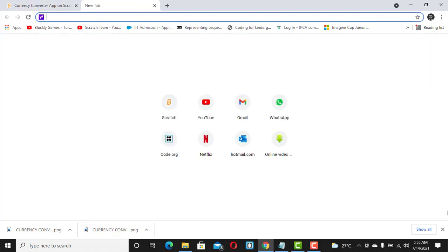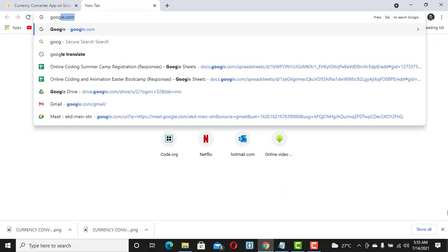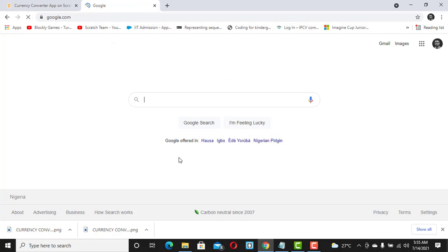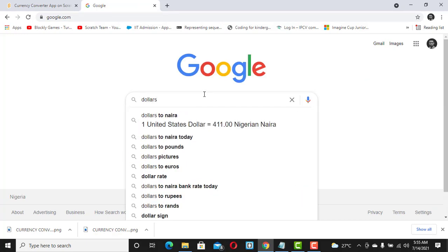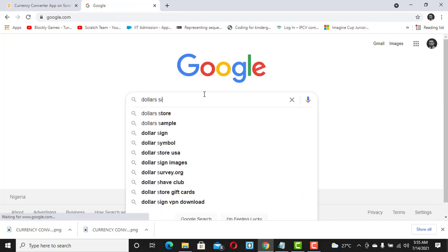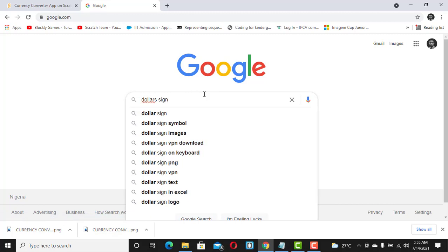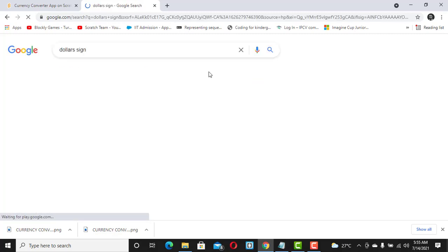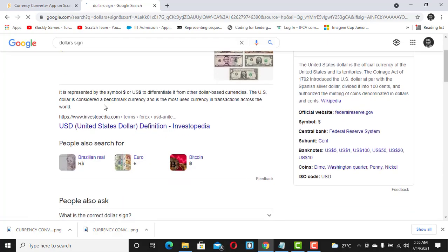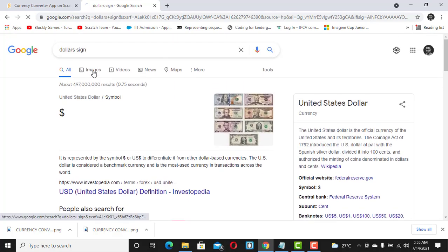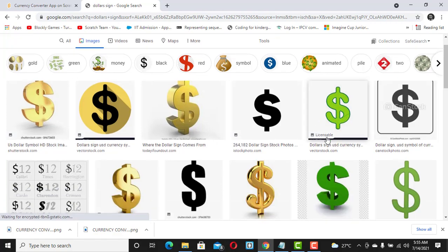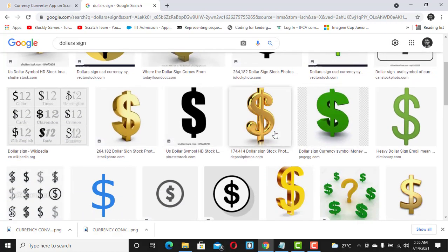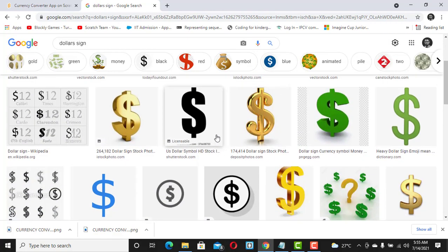To do that, you need to first download these images as sprites. So we go to Google and search for the dollar sign. Click on Images and you should be able to get some results.